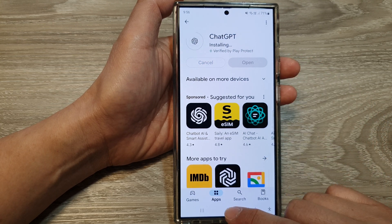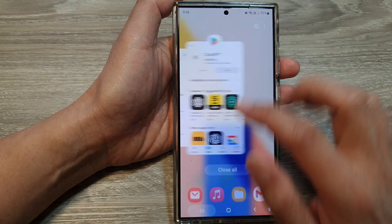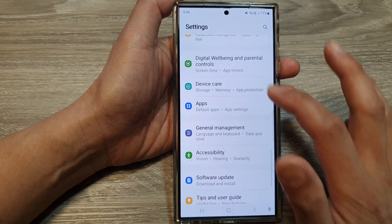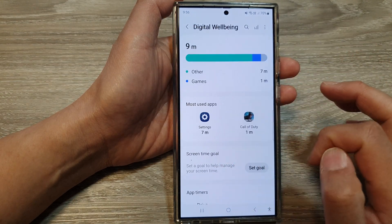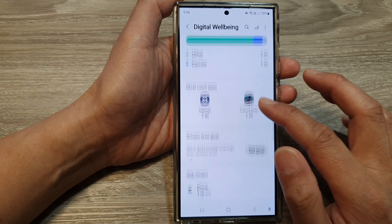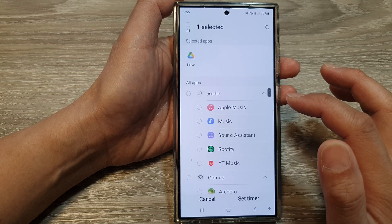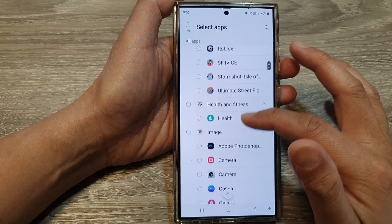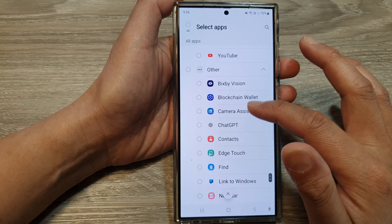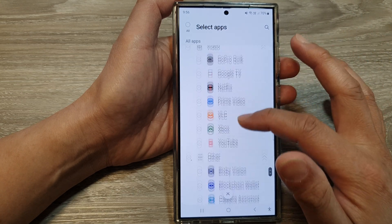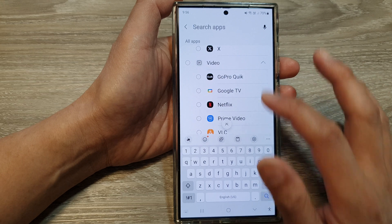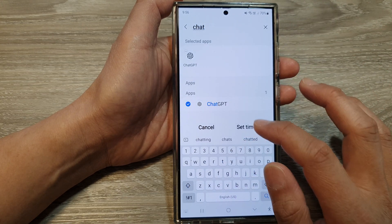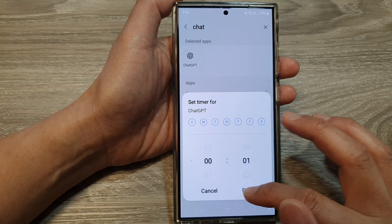It is now installing, and then we go back into Settings. So we go back into Settings and then go down to Digital Well-being. In here we go to App Timers — this time I will remove Drive, and go down and select the new app I just installed. I'll use the search function — search for 'Chat' — select that, set the timer for one minute, then tap on Done.